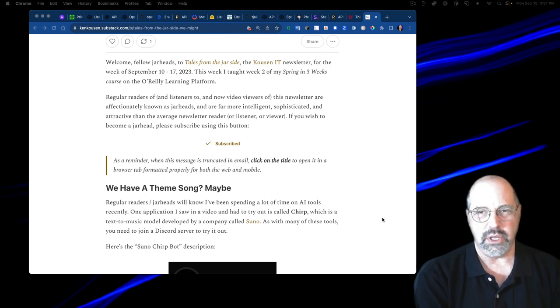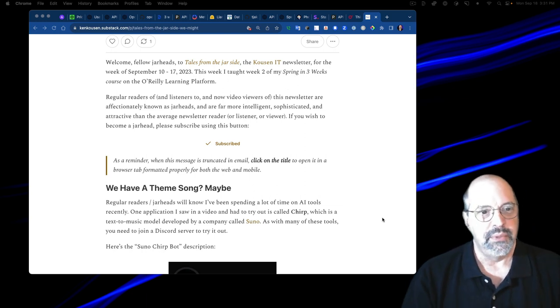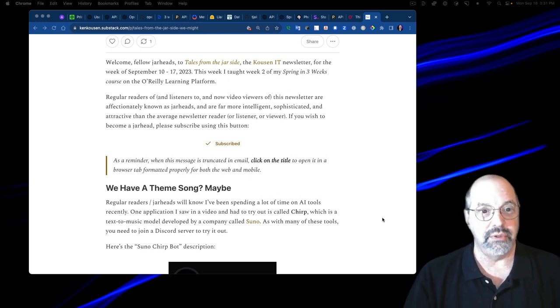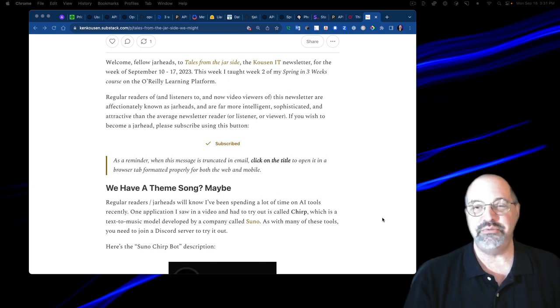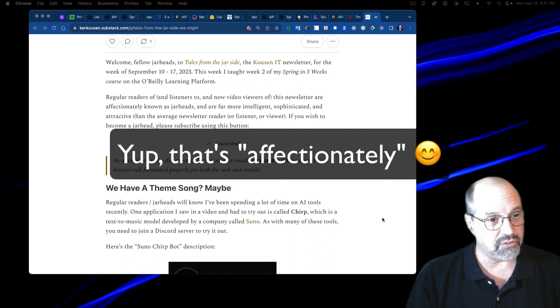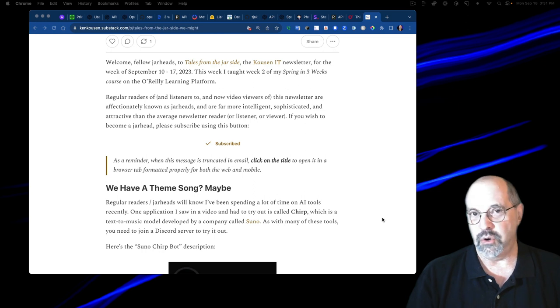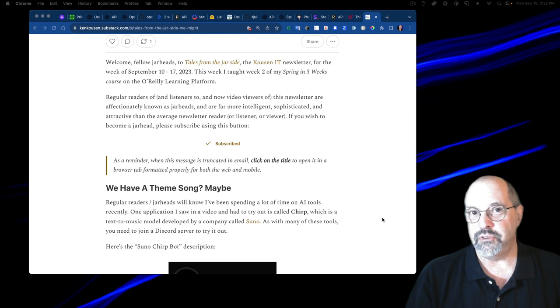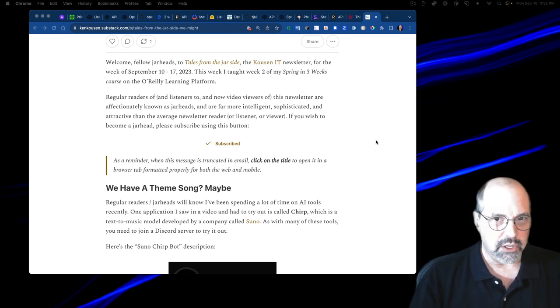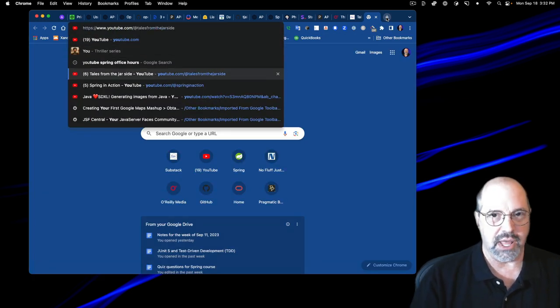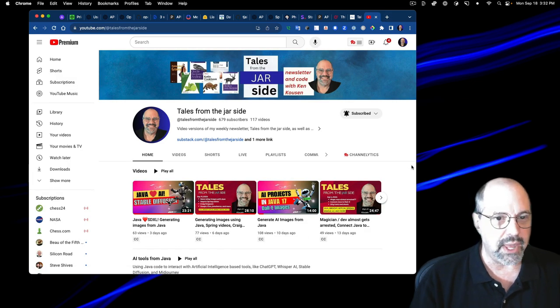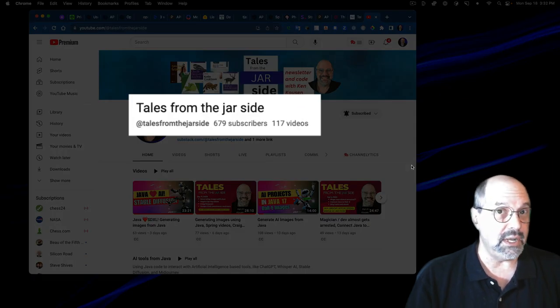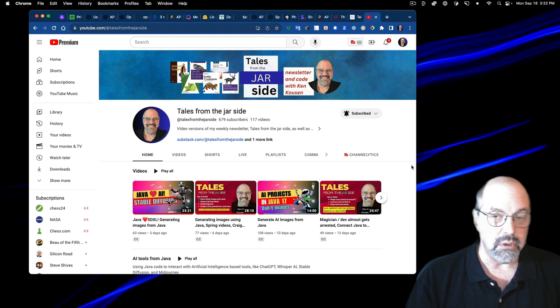Welcome fellow jarheads to Tales from the Jar Side, the Cousin IT newsletter for the week of September 10th through 17th, 2023. This week, I taught week two of my spring in three weeks course on the O'Reilly Learning Platform. Regular readers, listeners, and video viewers of this newsletter are affectionately known as jarheads, and are far more intelligent, sophisticated, and especially attractive than the average newsletter reader. If I go to youtube.com slash at Tales from the Jar Side, I am up to 679 subscribers.